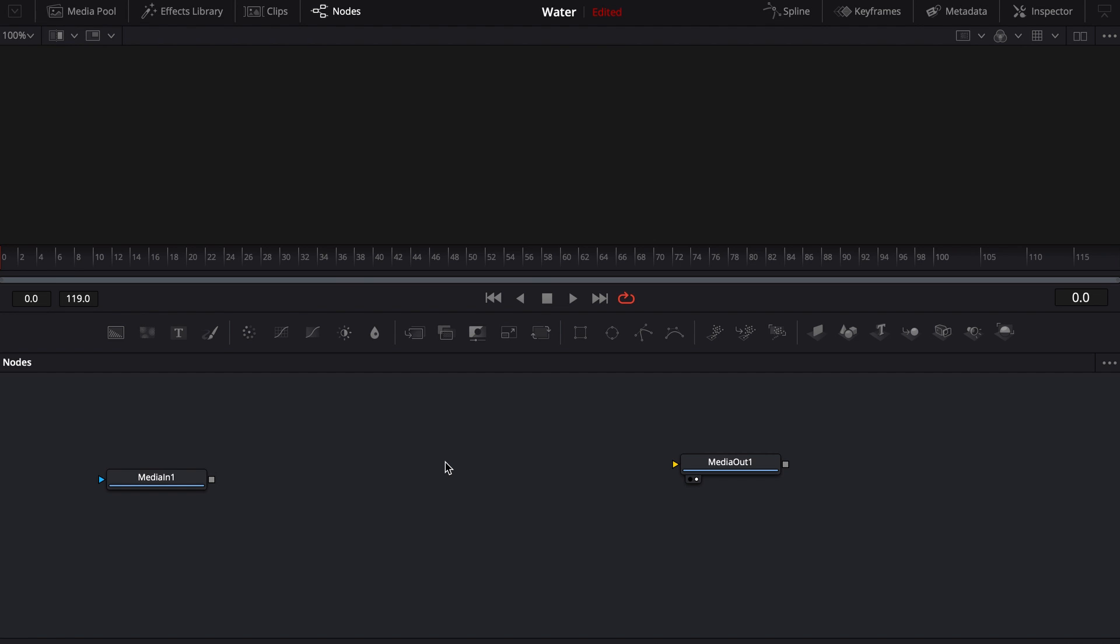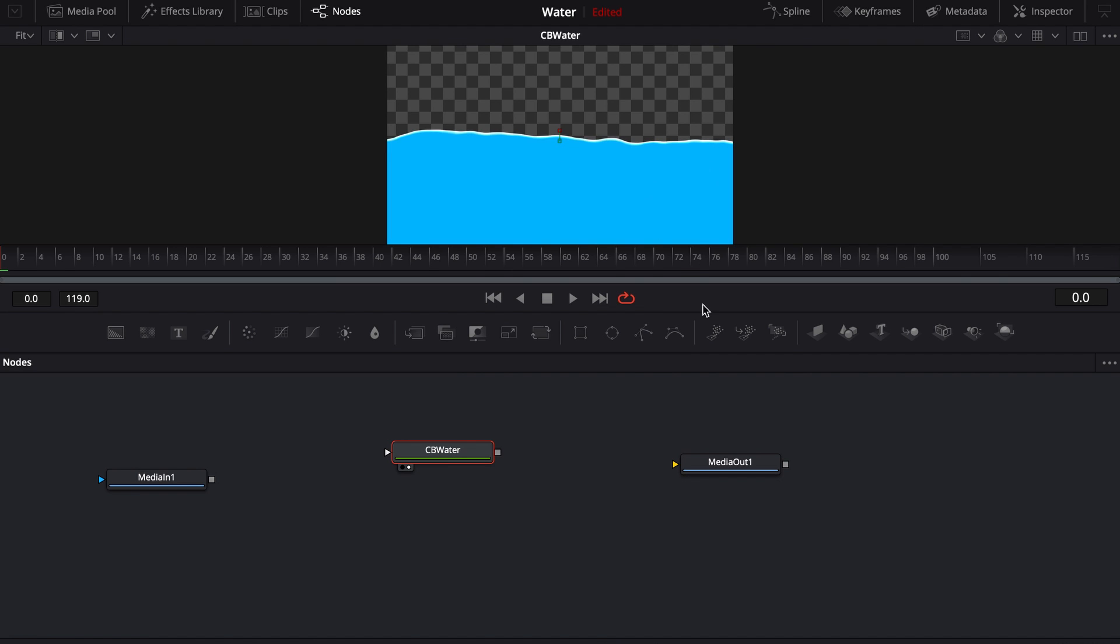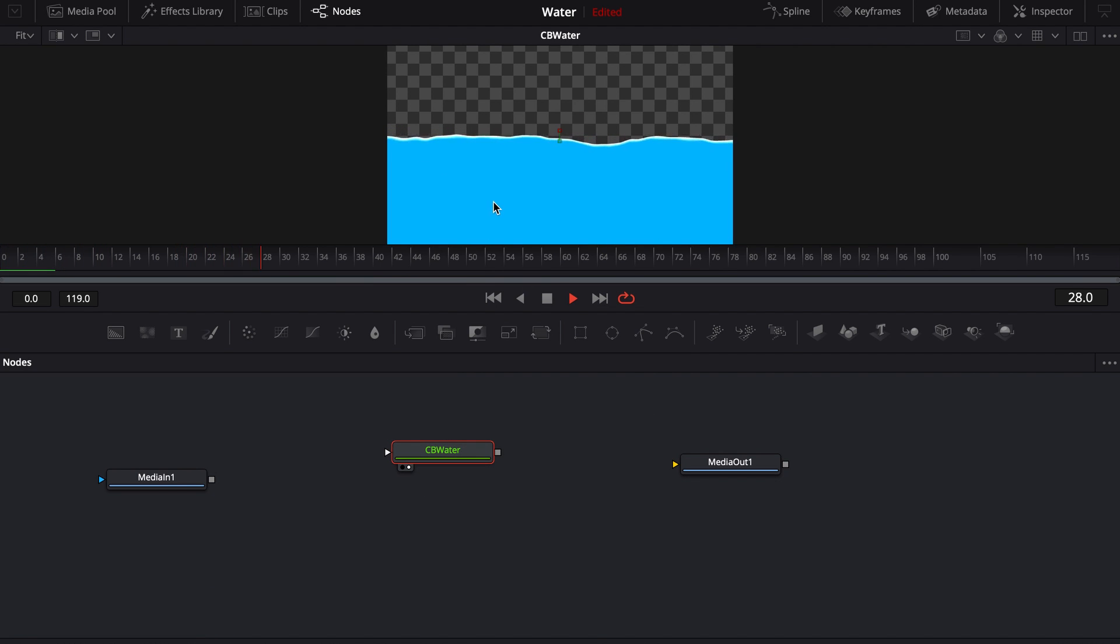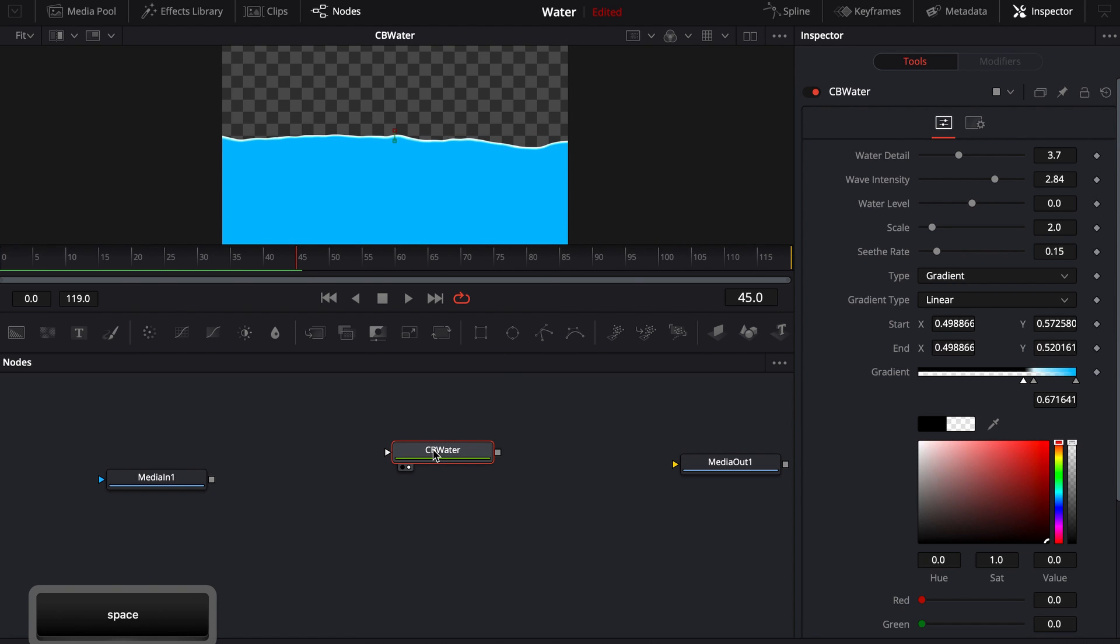I went ahead and I just turned it into a tool really quickly. So I'll show you that tool. It's just CB Water. The tool itself is pretty much already set up. This is what it's going to look like as soon as you drop and drag. And then if you come into the details here, into the inspector,